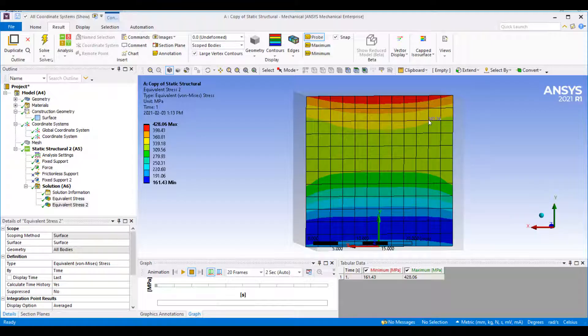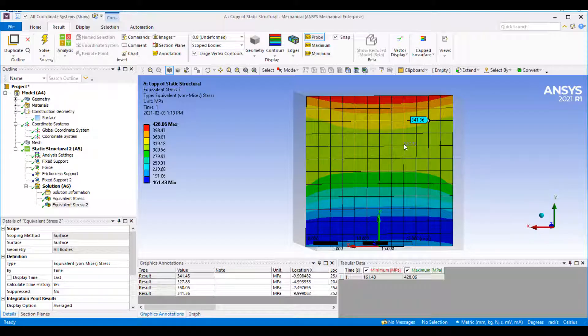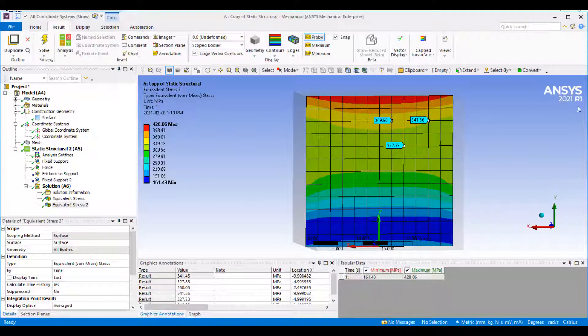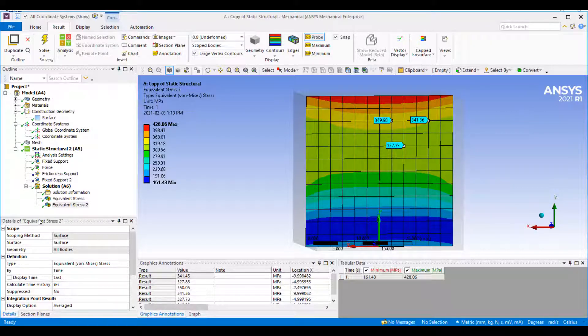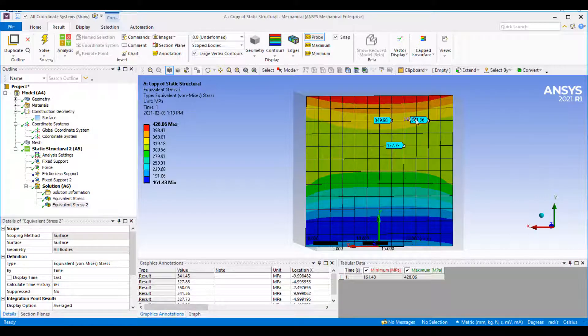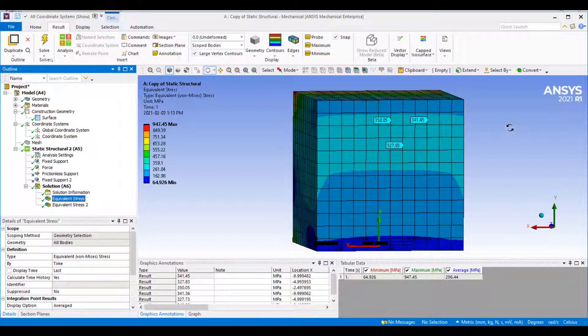You can see I've got a nice plot there in this area. Again I can use my probe here with snap to nodes. I'll go down this diagonal and choose the same points that I chose on the first plot.